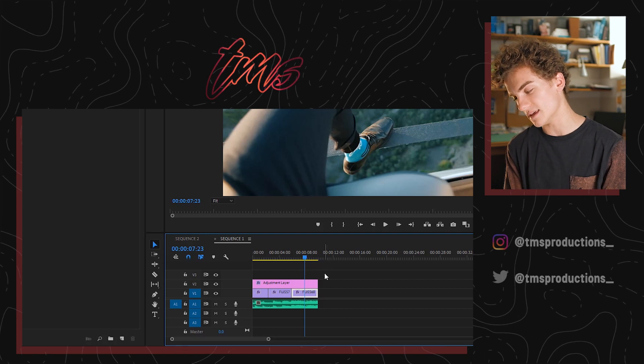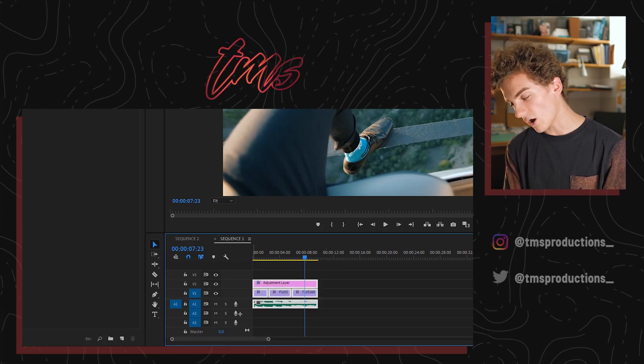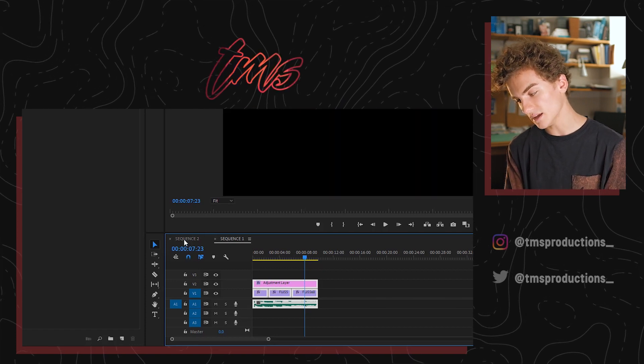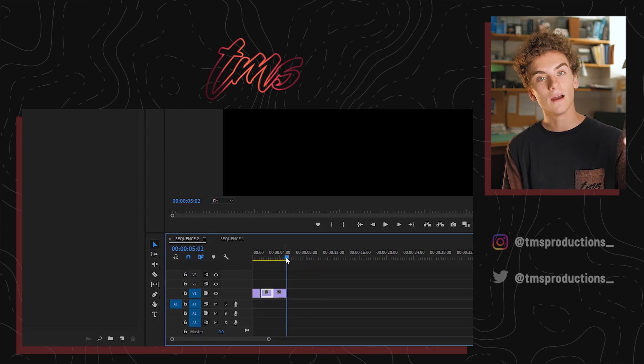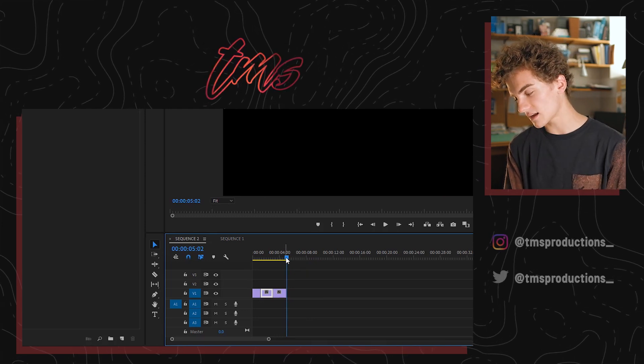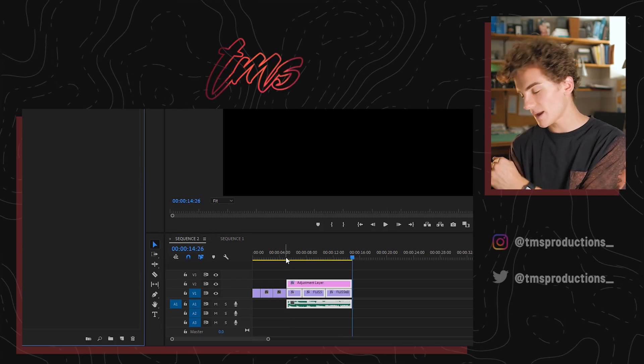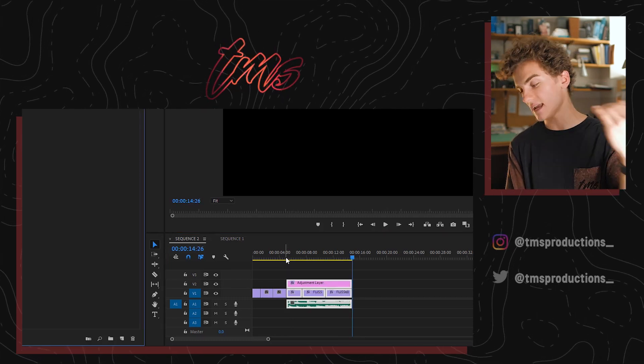You now technically have two projects open: your project that you were working on and the project where you're going to compile all the pieces. So I can select all of the footage, hit Control+C to copy, go down to the other sequence where I'm compiling everything, put the playhead at the end of my sequence, hit Control+V, and it pastes everything from their piece into my piece. You can keep editing their piece as if you were editing all along. If you have more editors, just open more projects and copy them all over into this one main project, then export.